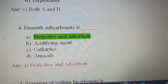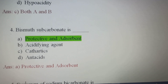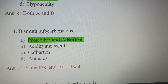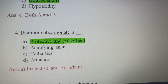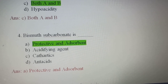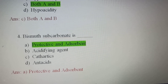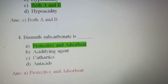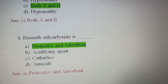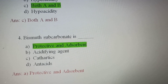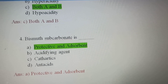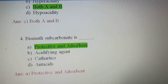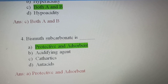Fourth question: Bismuth subcarbonate is — Option A, Protective and Adsorbent; Option B, Acidifying Agent; Option C, Cathartics; Option D, Antacid. Bismuth subcarbonate is used in treatment of diarrhea or dysentery of GIT because it has the ability to absorb gases, toxins, and bacteria. The substance which protects the mucosal lining of GIT is called adsorbent and protective. So bismuth subcarbonate is Protective and Adsorbent — Option A is the correct answer.